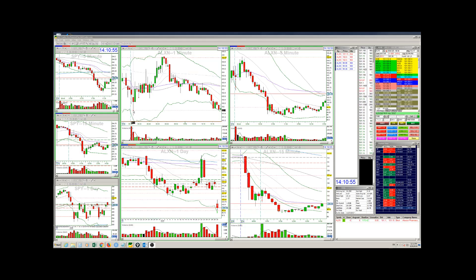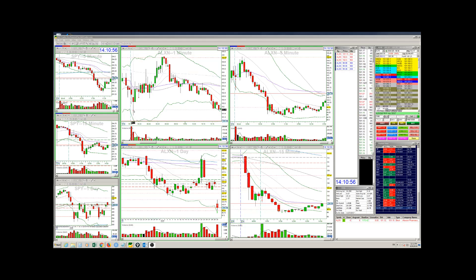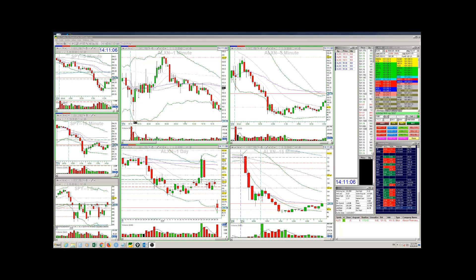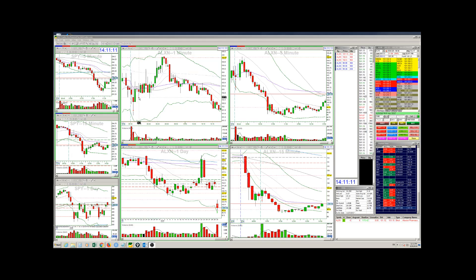I didn't enter a very small size here, which was a big mistake. Then it started bouncing up to the upside. It bounced again off of VWAP. A little bit of uncertainty here. Then I added to my position again.